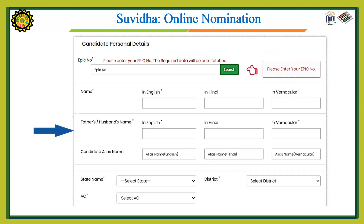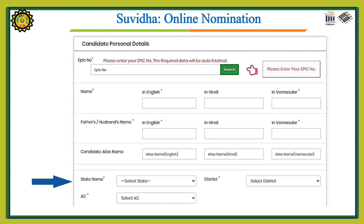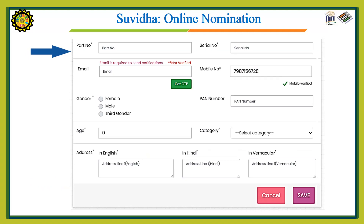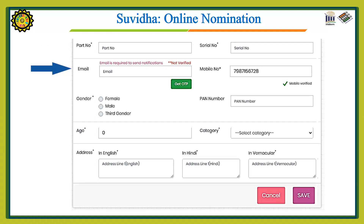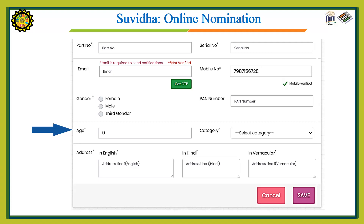The candidate's alias name will also appear. Now select the state from which you want to contest the election. Enter the part number, then provide your email details — you will receive an OTP on your email. Enter the OTP and verify it. Then fill in your gender, age, and address. Once done, click the Save button.